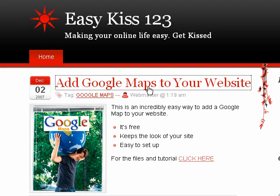Hello, this is an EasyKiss 1-2-3 tutorial and today we're going to cover adding a Google Map to your website.